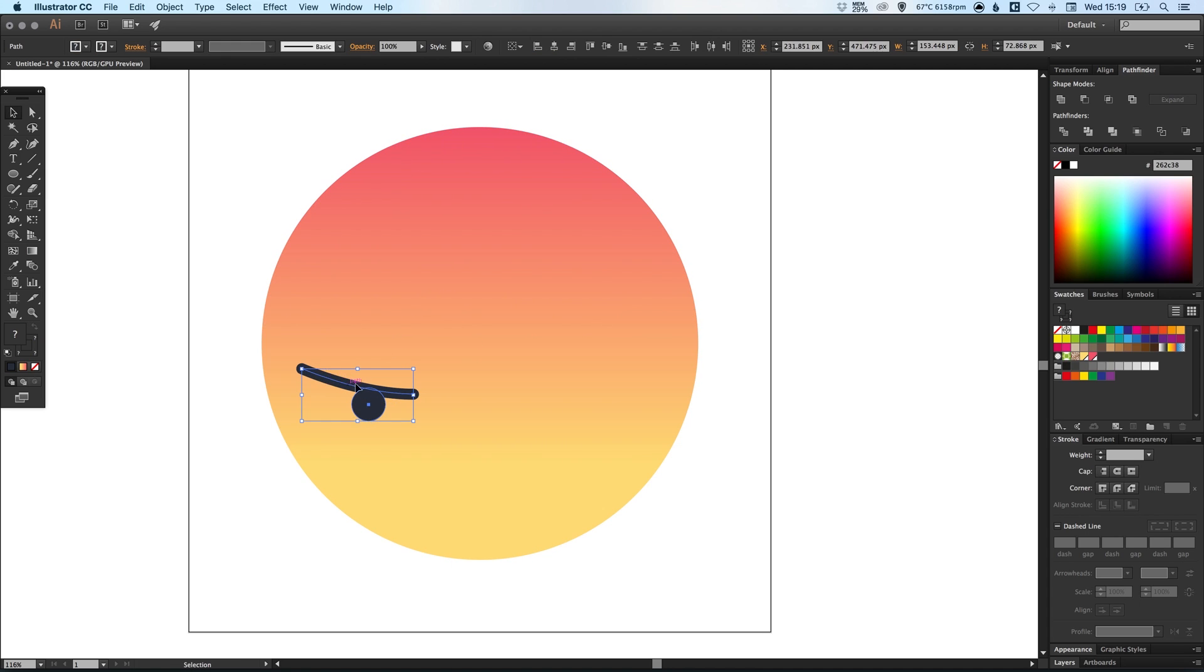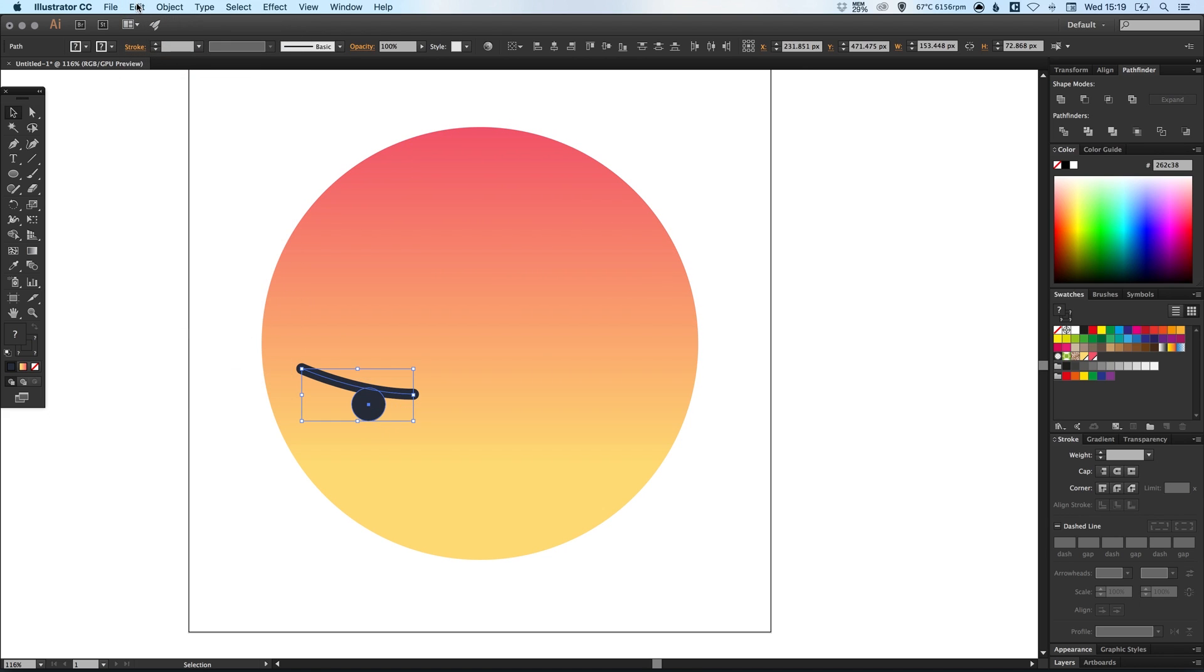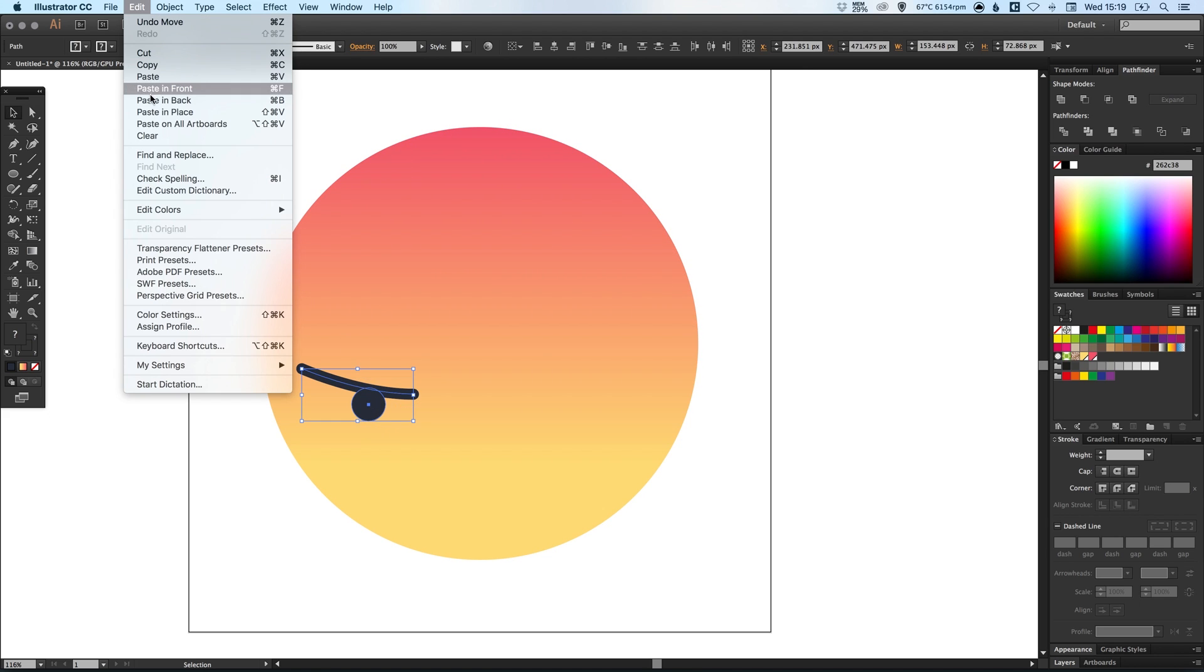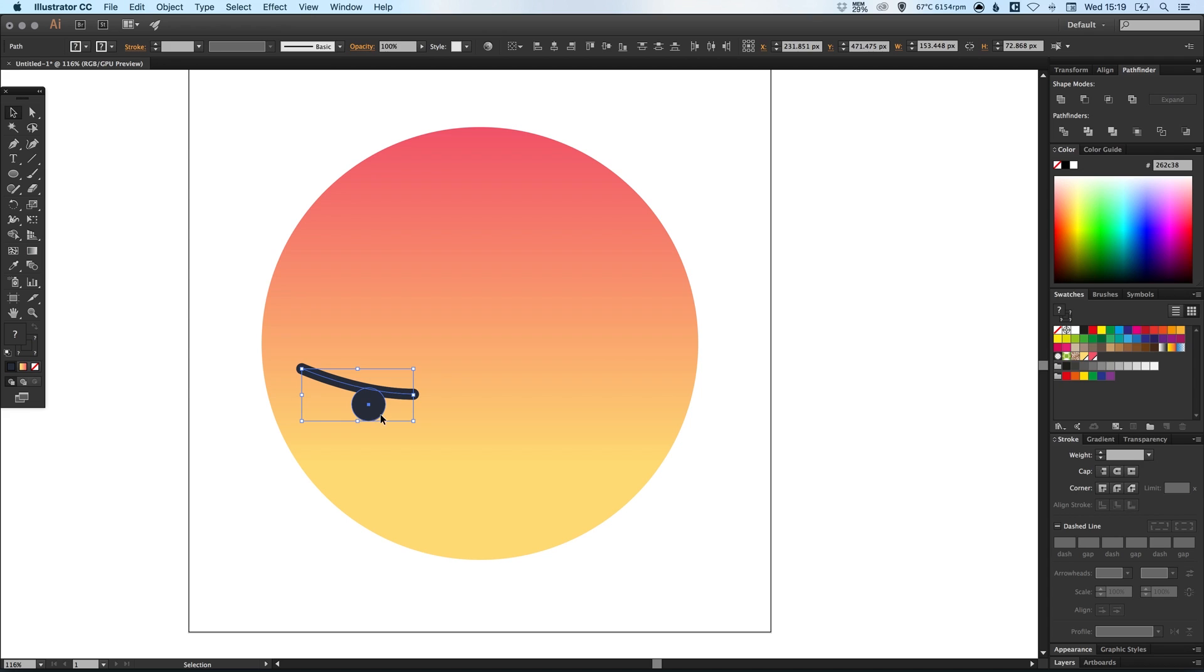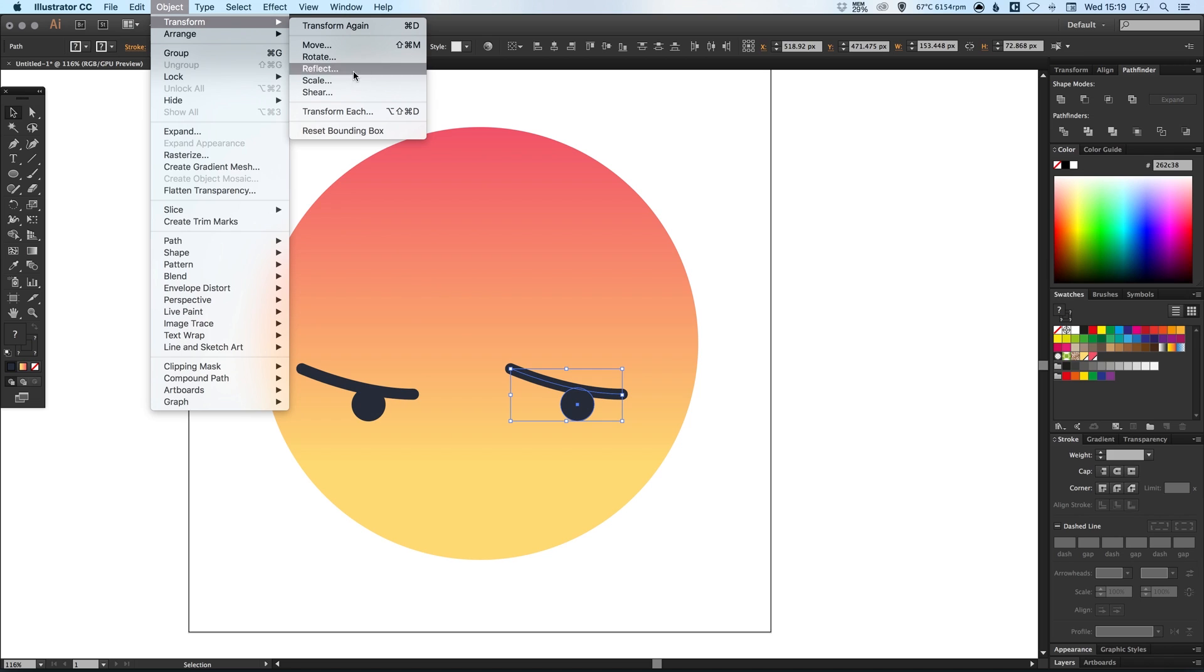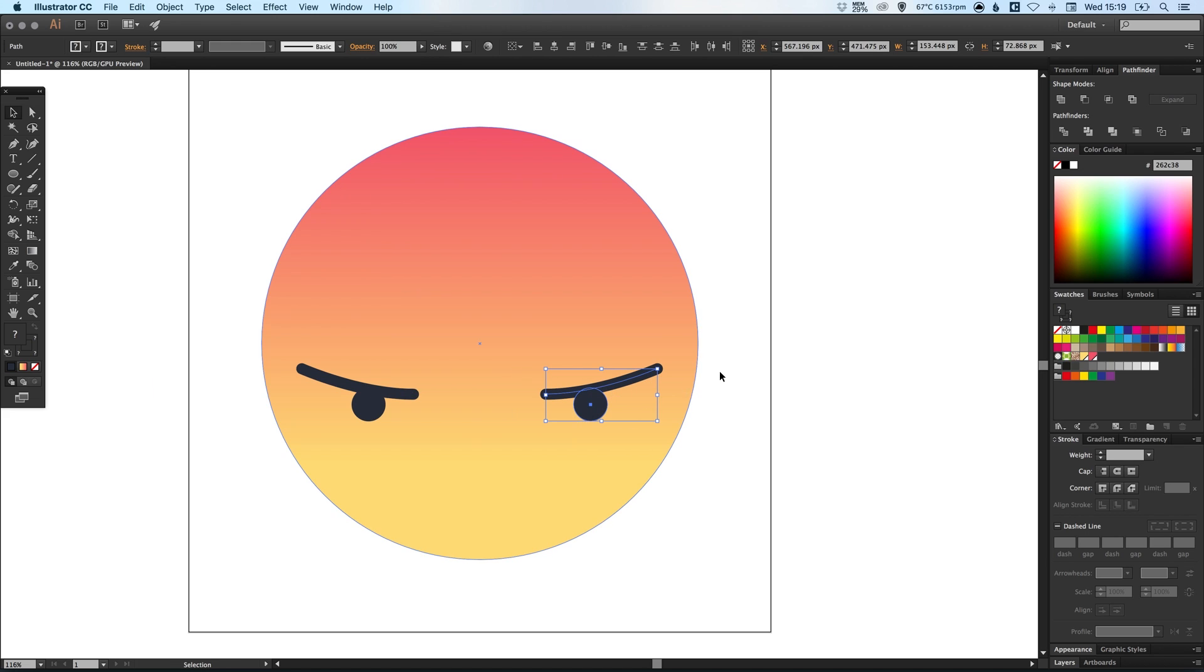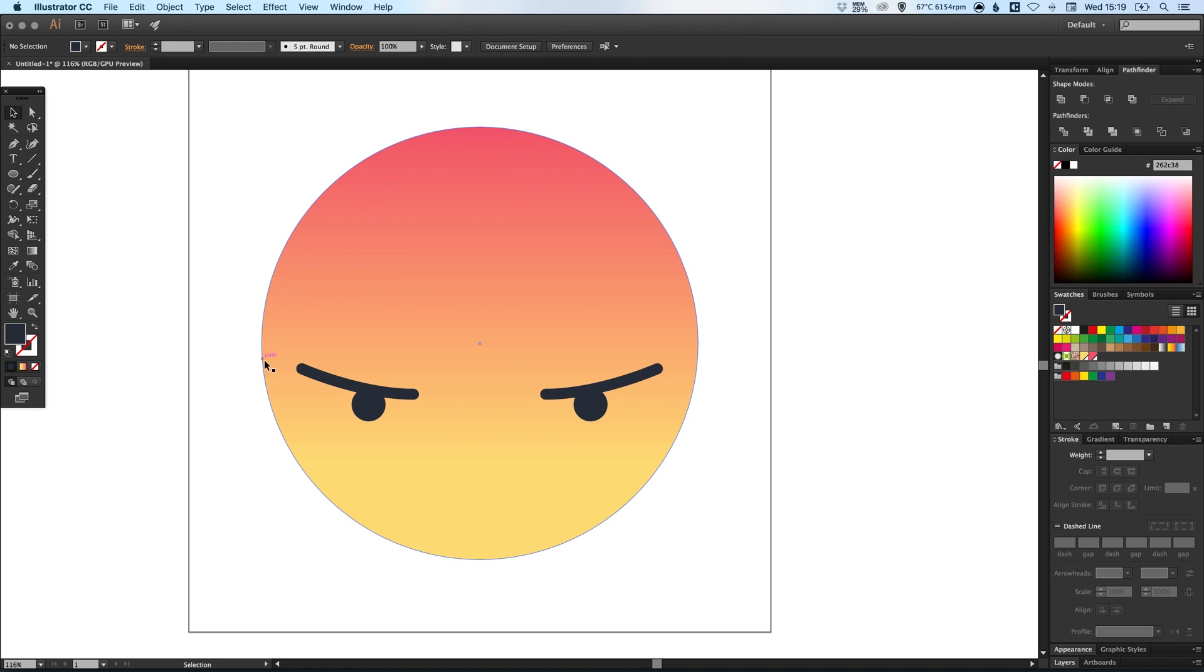Then we can select holding shift both of these shapes. Go up to edit, down to copy and then edit, paste in place and just hold shift to drag that across. We can then go up to object, transform, reflect and make sure you reflect along the vertical axes. Click OK and there you go, just position that on the right hand side. Make sure that the distance of the eyebrow is equal on either side.